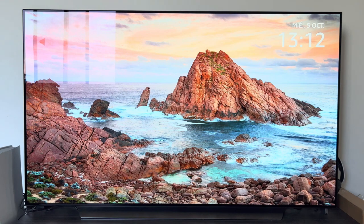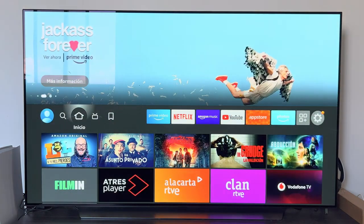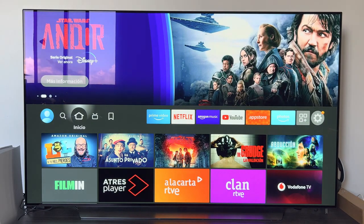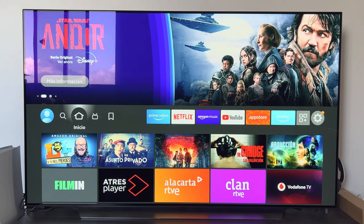Hello, good morning everyone. In this video we are going to learn how to install applications on our Amazon Fire TV Stick device. The first thing we have to do, of course, is to have our Fire TV Stick connected, installed, and properly configured. If you still have not done that, I'll leave a video up here with the first steps and initial configuration.